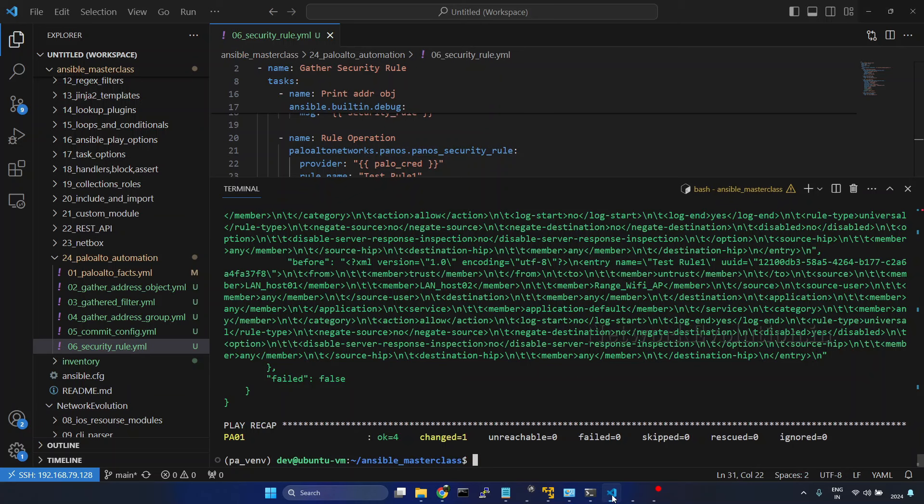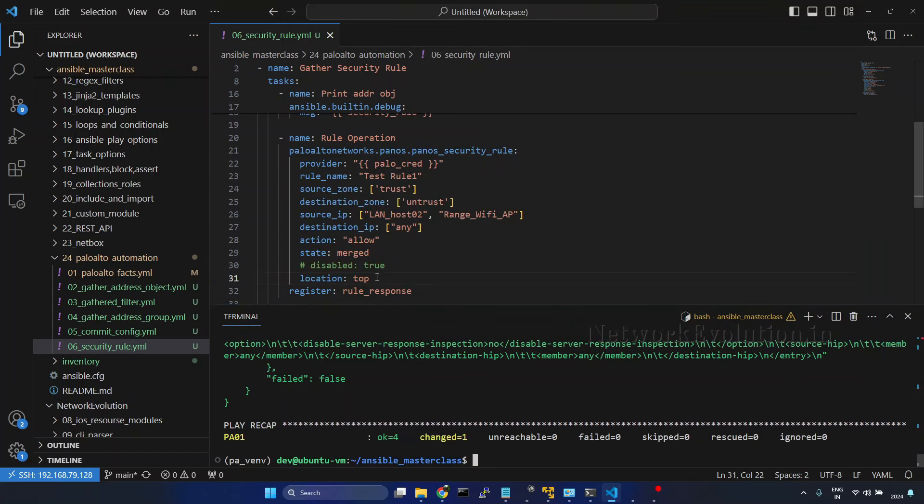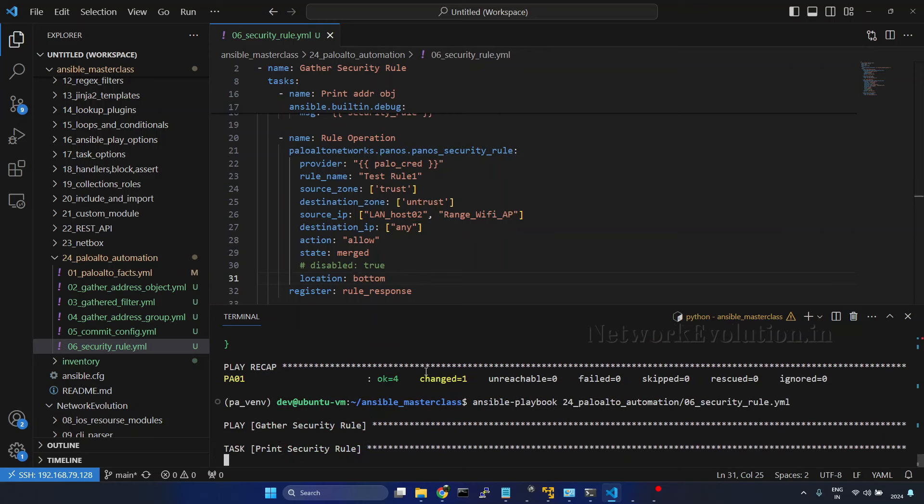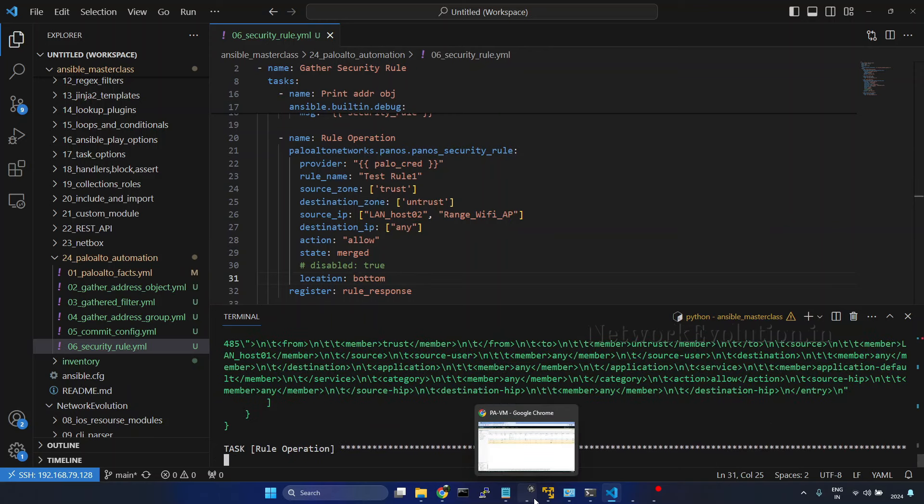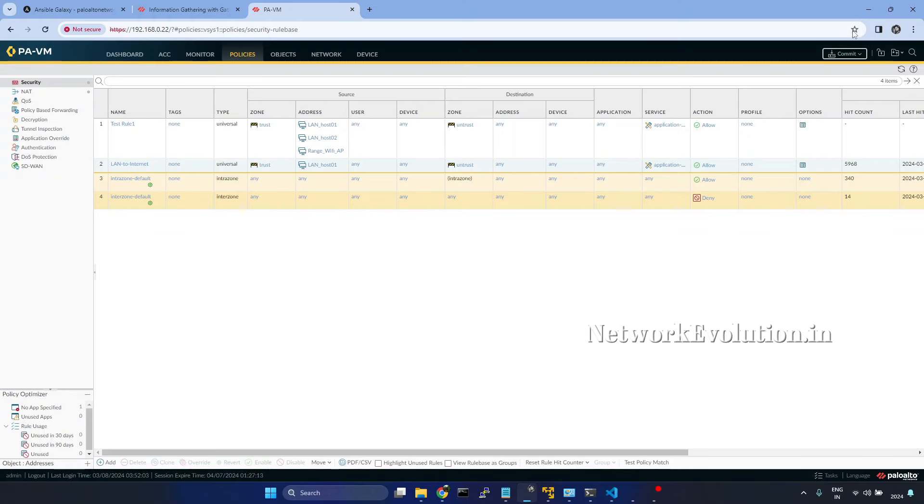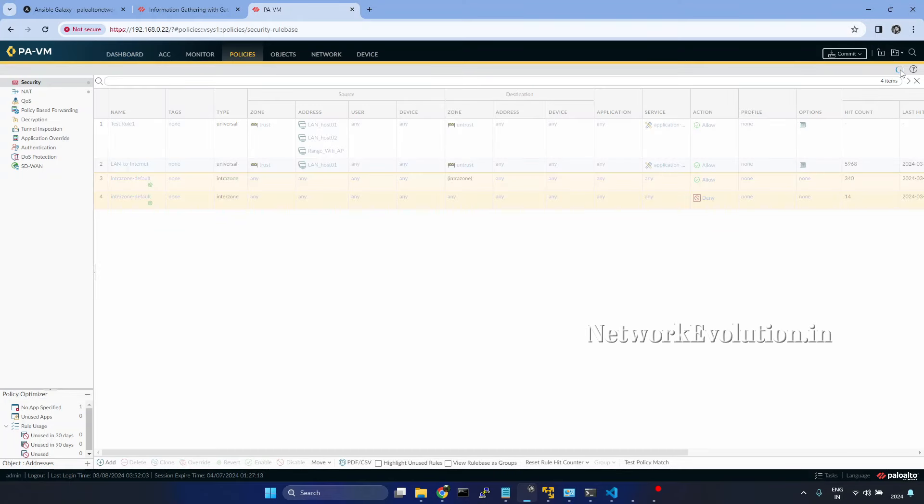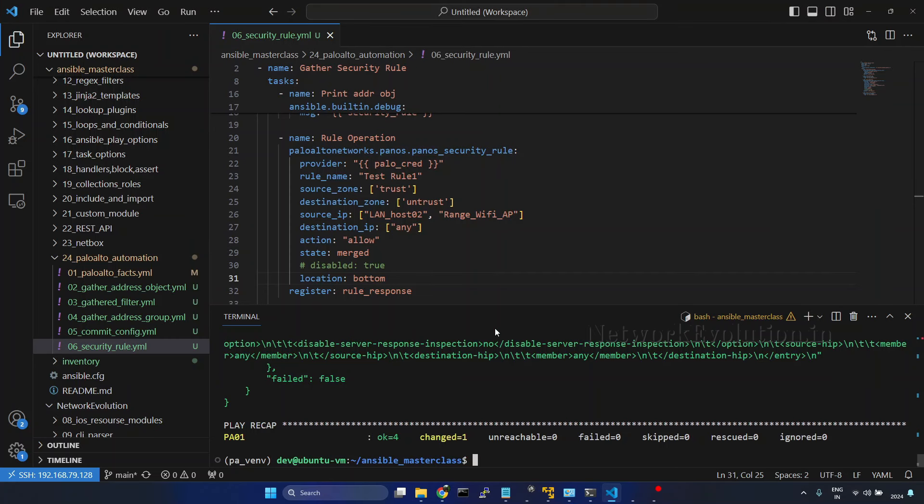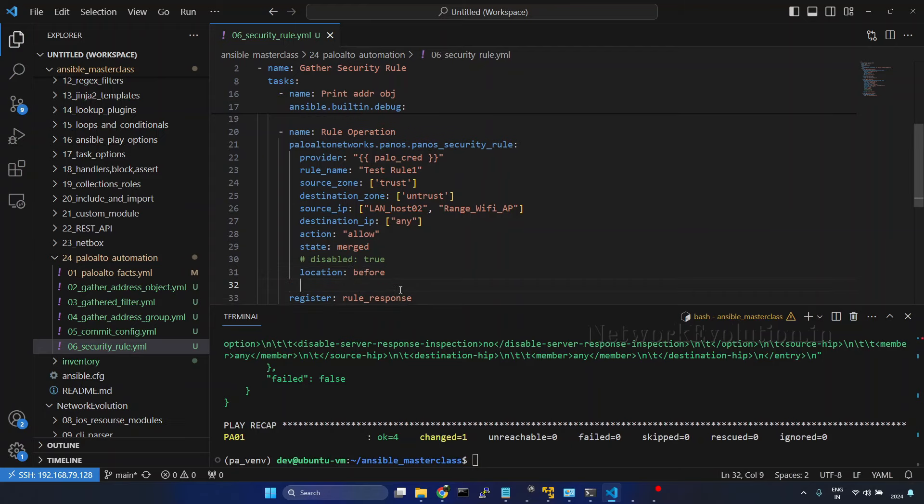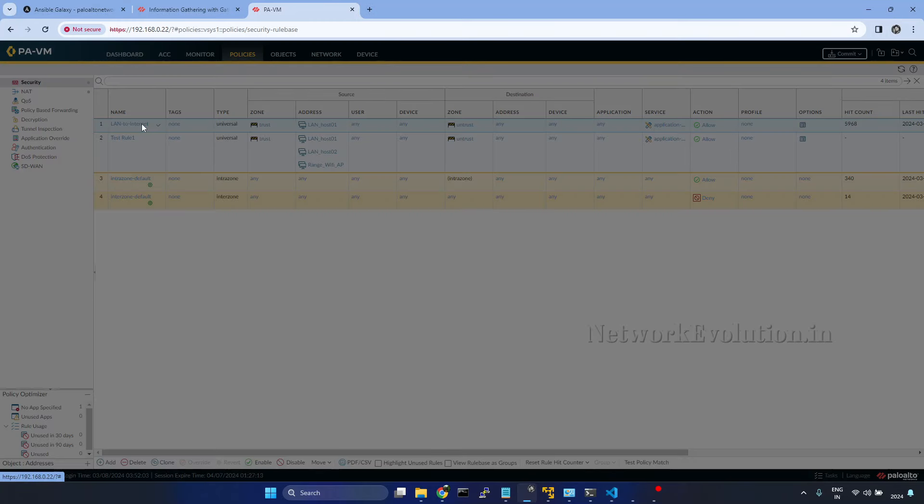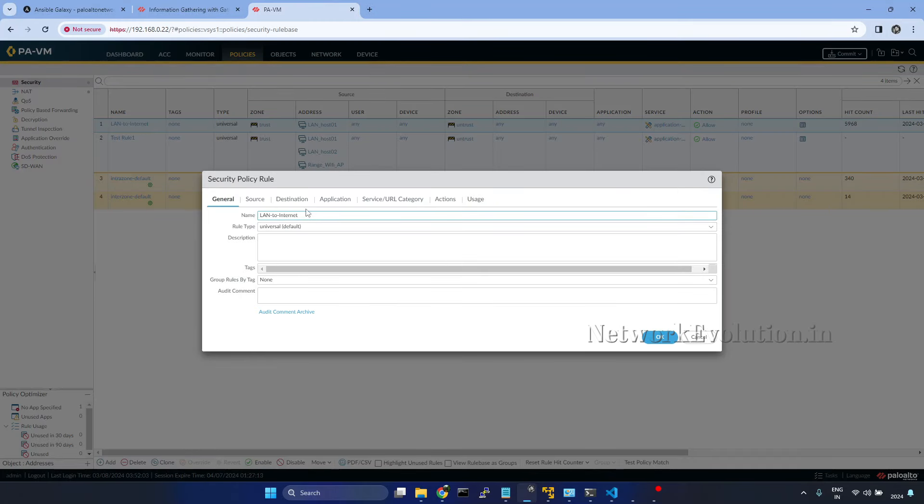If we give before, we have to give another mandatory parameter, existing_rule. I will copy this particular rule name.